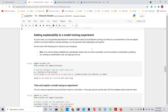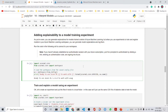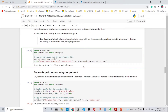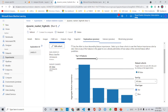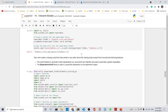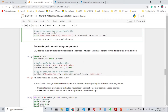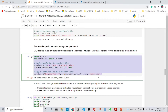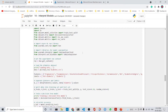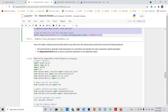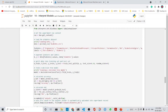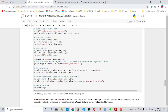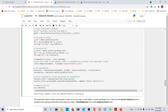We can also add explainability to our model training experiment. We connect to the workspace — here the workspace is WSAG. We then explain the model using an experiment. The training.py script is the same code seen earlier, with the addition of run.get_context(). After training, we set up a tabular explainer with the model, features, and labels, and call explain_global().